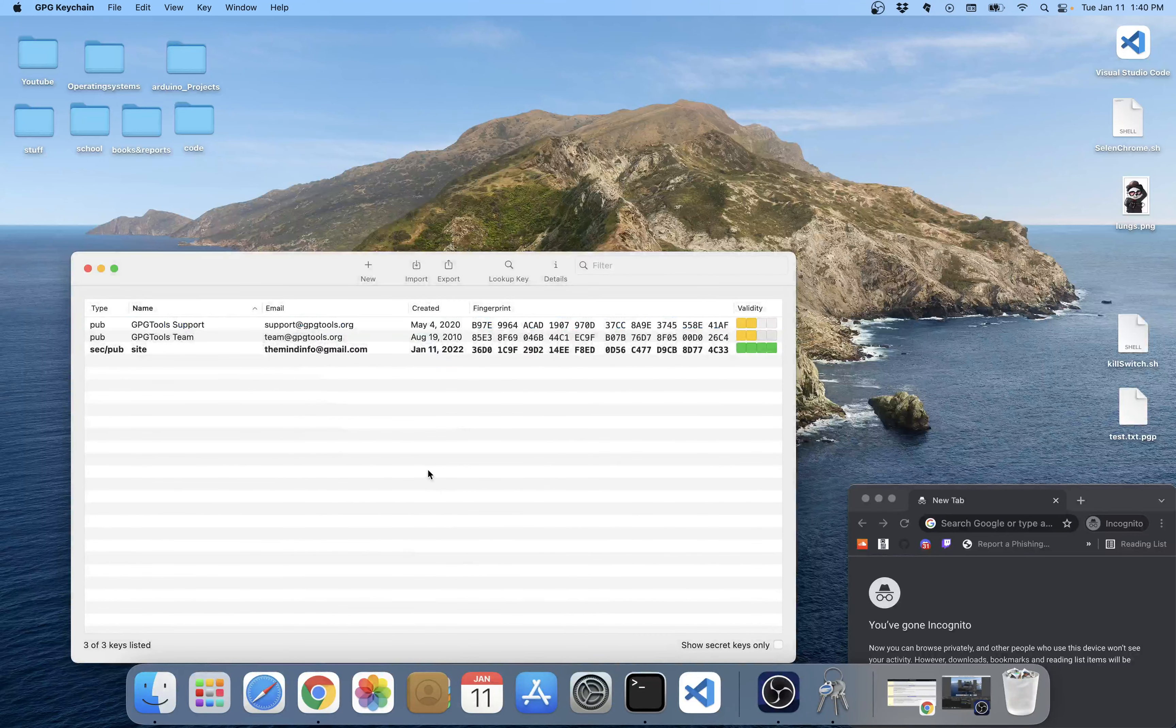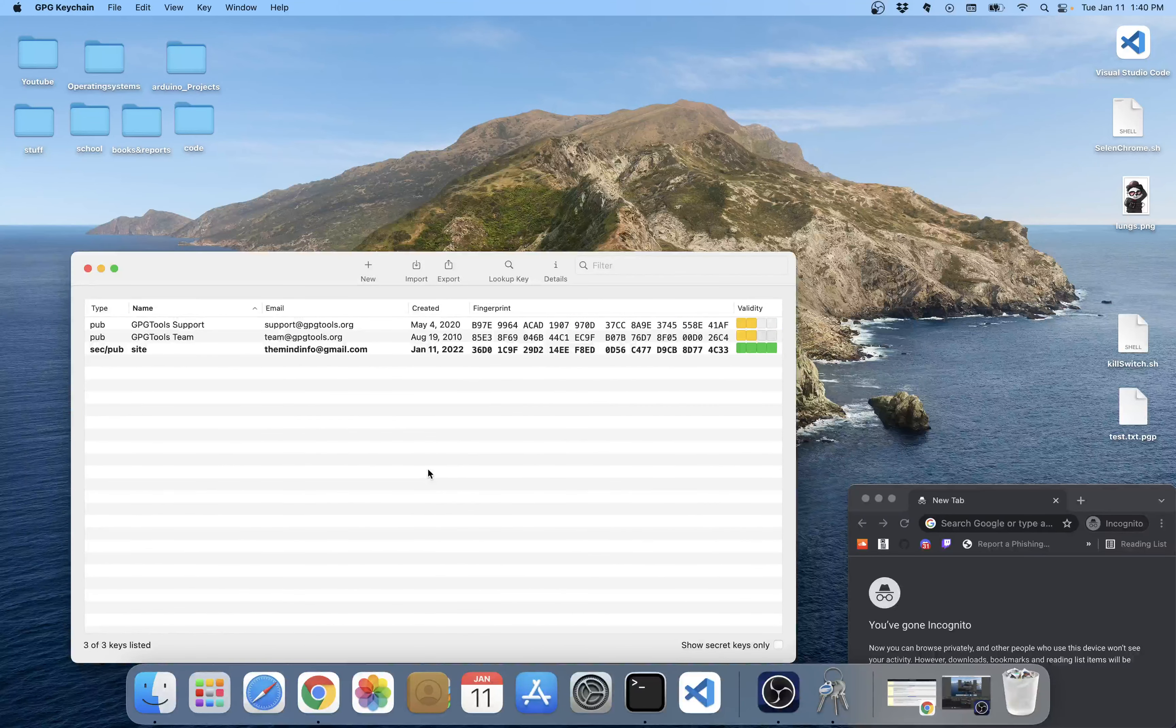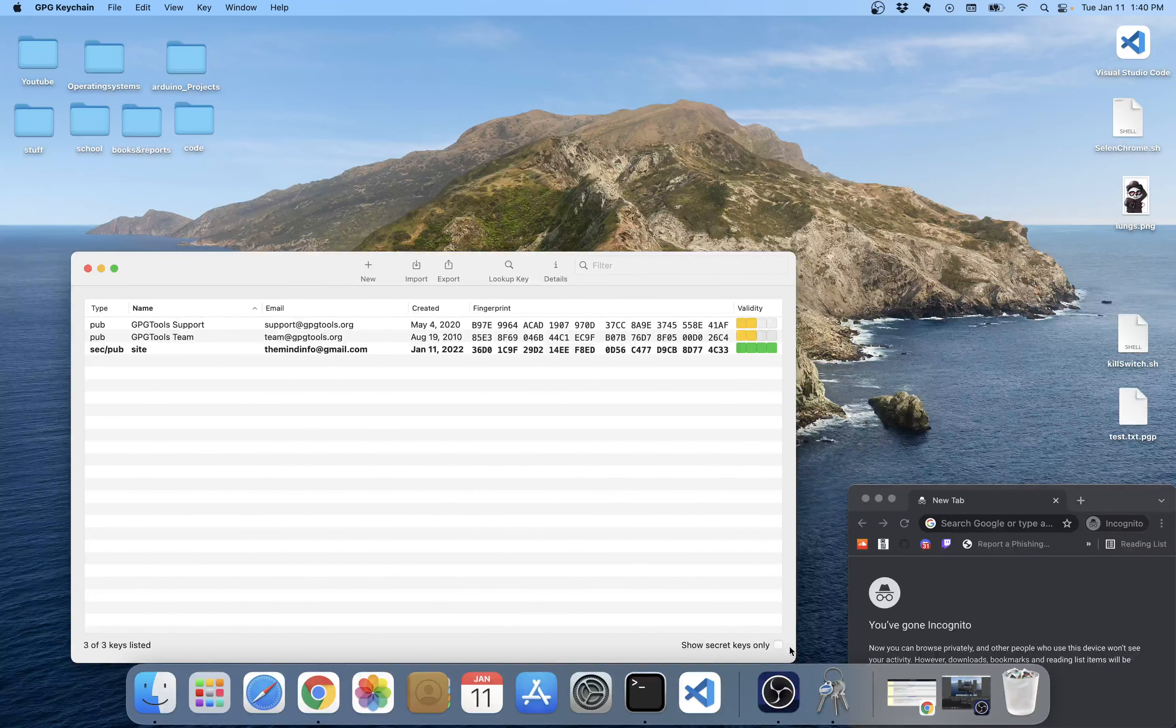First thing we're going to do is we're going to open a program called GPG Keychain.